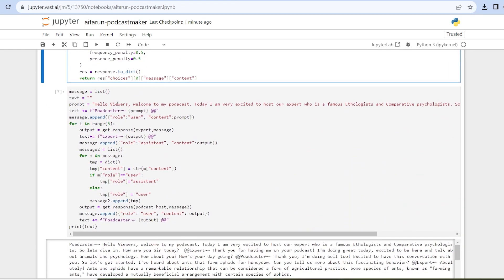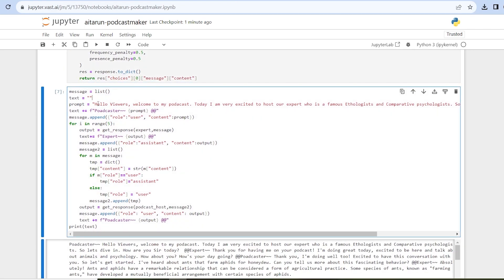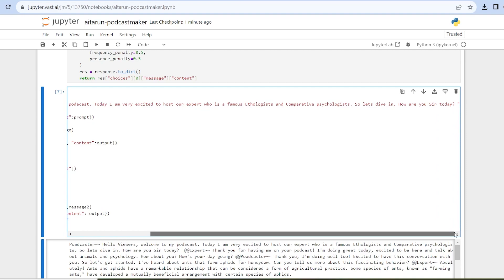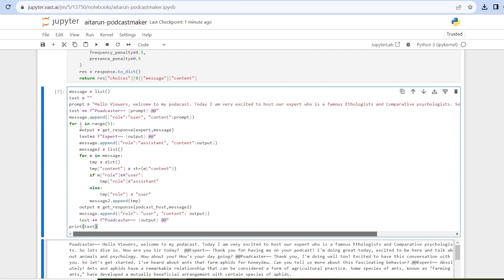In the next cell I am giving the seed prompt — these are the words first spoken by the podcast host, and in response our expert will answer something, and this way the whole conversation will grow. Another important thing is the for loop range — I have given the value of 5, meaning a total of 5 questions and answers will be generated. If you want to change this number you are free to do so; this will increase or decrease the length of the podcast.